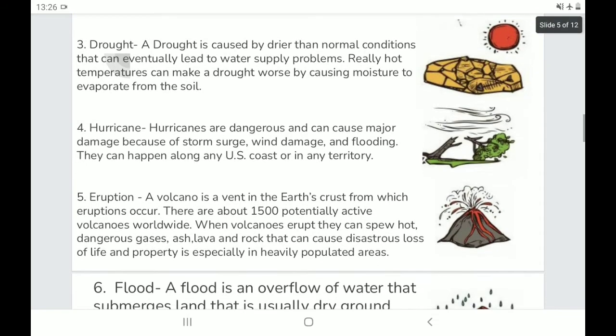Hurricanes are dangerous and can cause major damage because of storm surge, wind damage, and flooding. They can happen along any U.S. coast or in any territory.